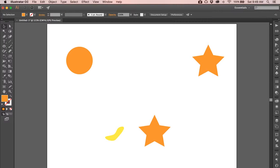Alright guys, welcome. What we're going to do here is play with the blending tool.